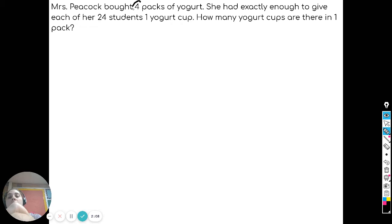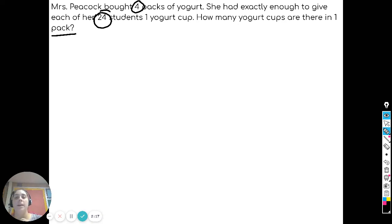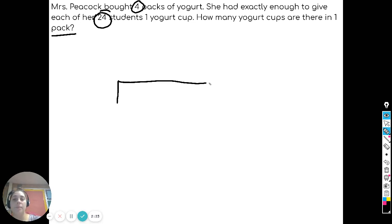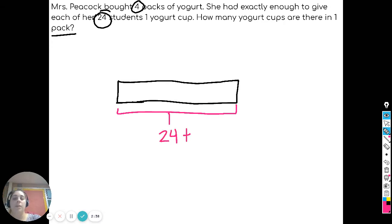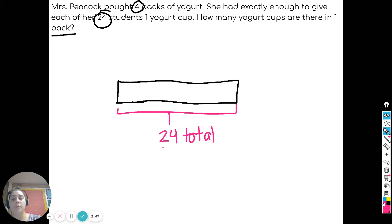Let's go ahead and solve this. We've got four packs of yogurt and 24 students, and we want to know how many is in one pack. I'm going to go ahead and do a tape diagram. I know my total is 24 students, so I'm going to label my tape diagram with 24 total. I know that there are four packs of yogurt, so that tells me there are four groups, so I'm going to label that as well — four groups.